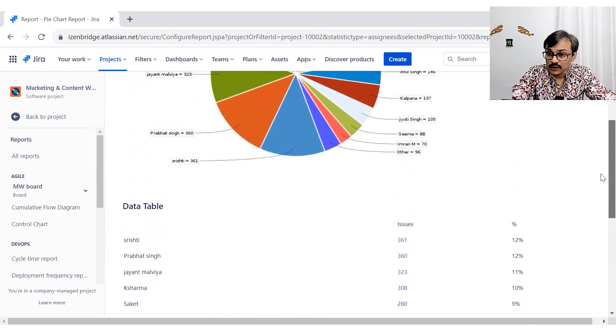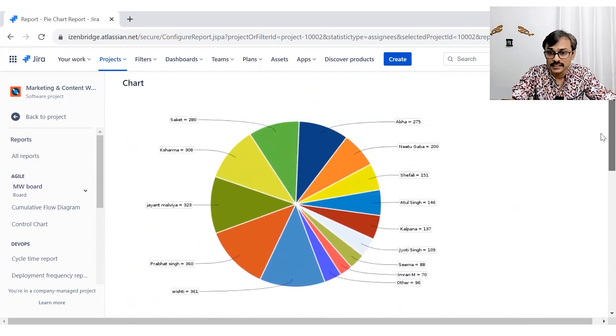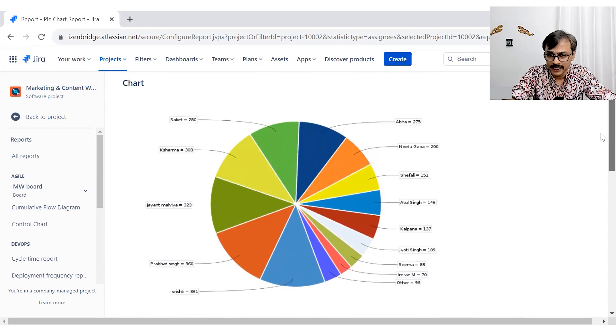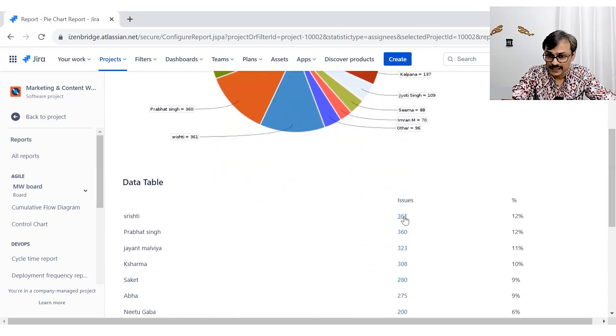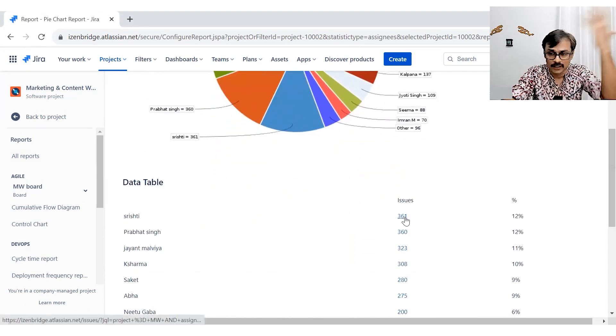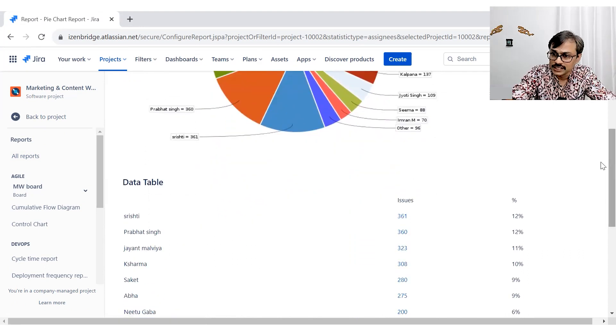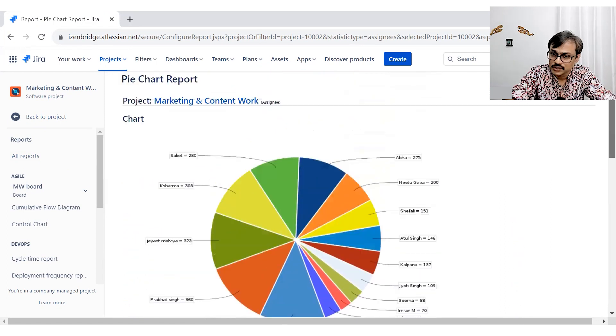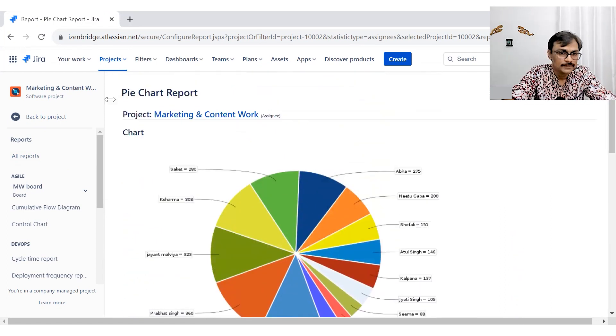But it is for the whole duration unless I filter out that duration in my project. And as usual, you can click and find out the more details about who was doing what.